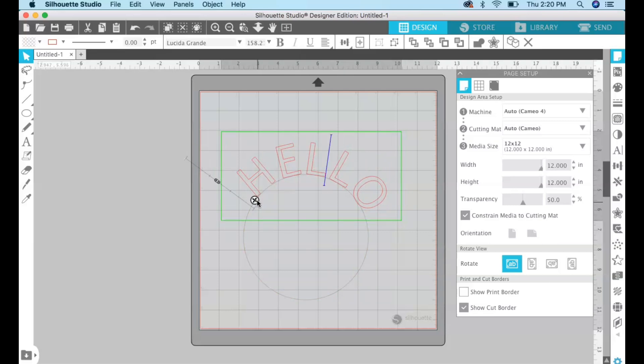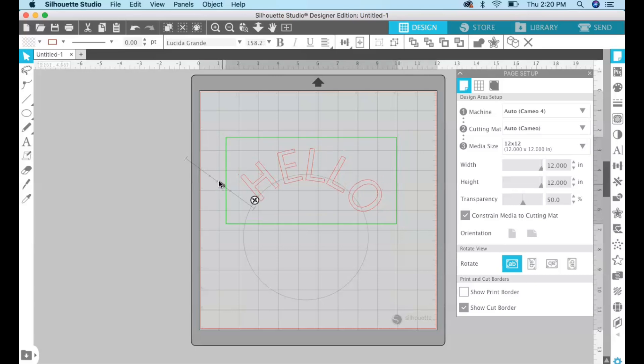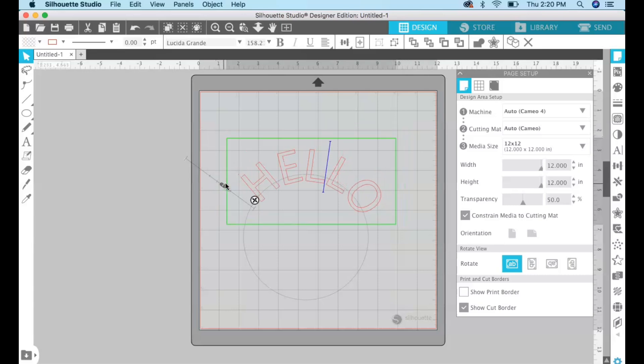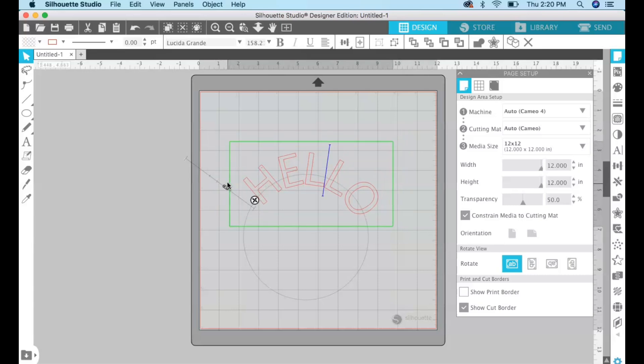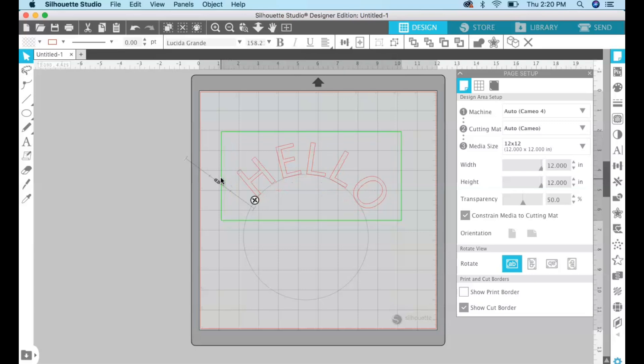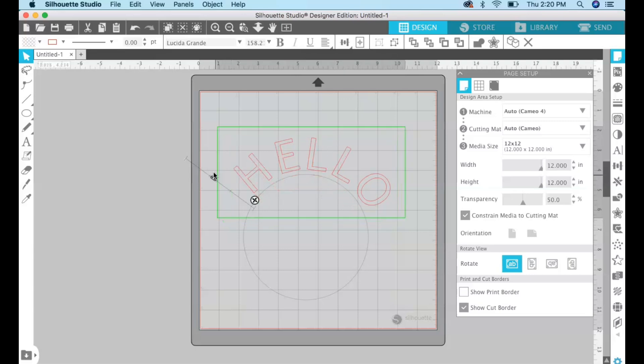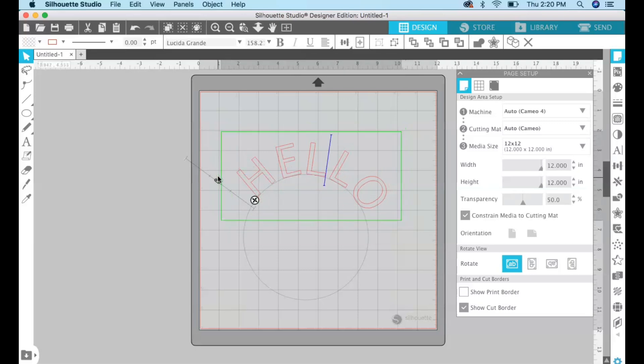If you want to adjust anything with the text at this point, like if you want to make it smaller or more close together or more spread out, you can do that by dragging this slider.